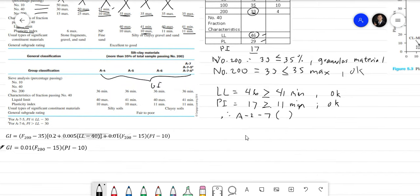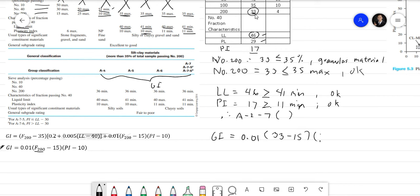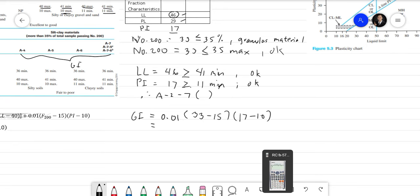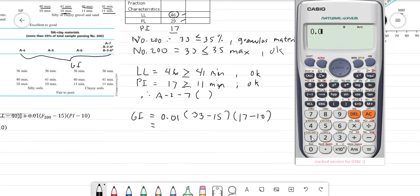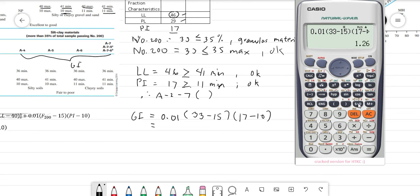The partial group index formula gives: GI = 0.01 × (F₂₀₀ − 15) × (PI − 10). Substituting our values: GI = 0.01 × (33 − 15) × (17 − 10) = 0.01 × 18 × 7 = 1.26.